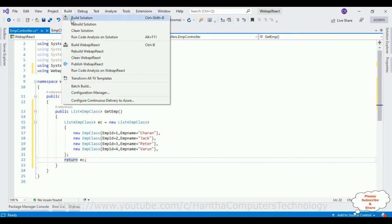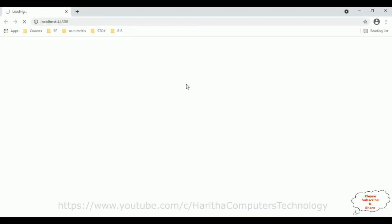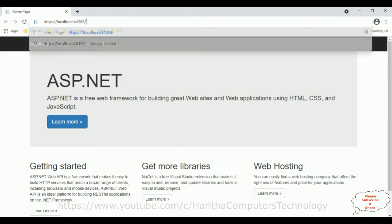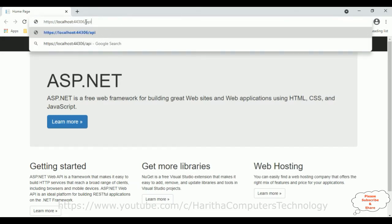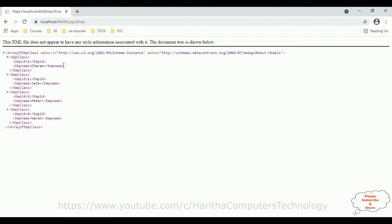Let's build this application and check the output. Run the Web API and navigate to api/emp — here we have our list items.